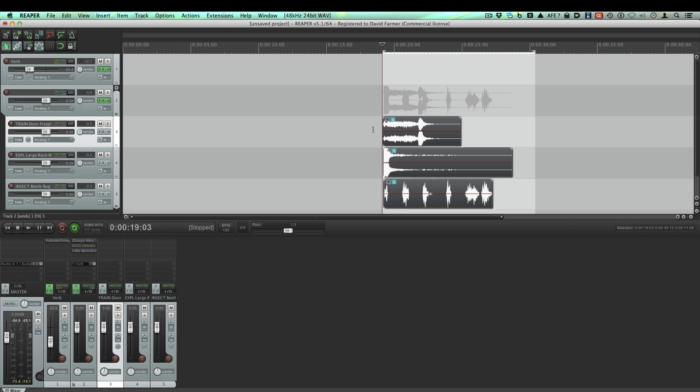So that, in a nutshell, is how to get a session started and export a file. Hope that helped. See you next time.